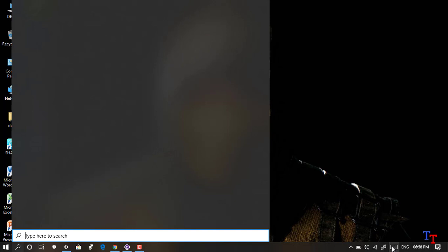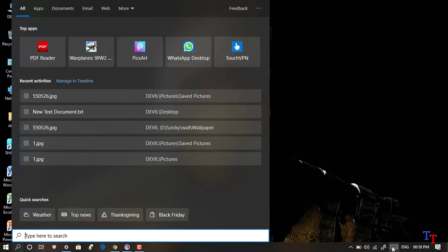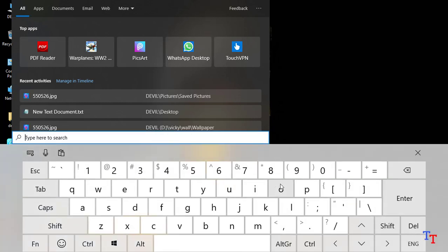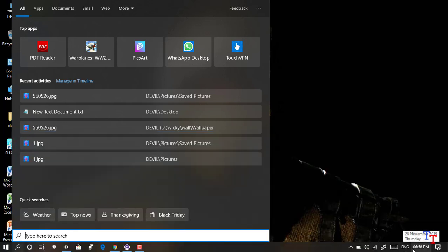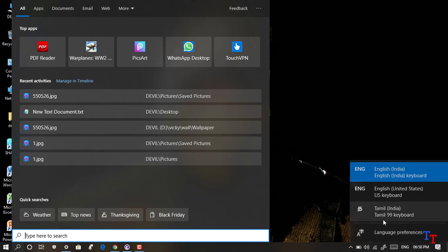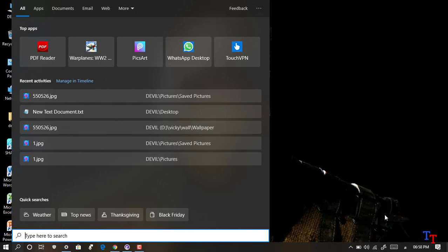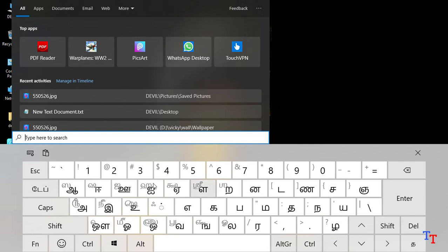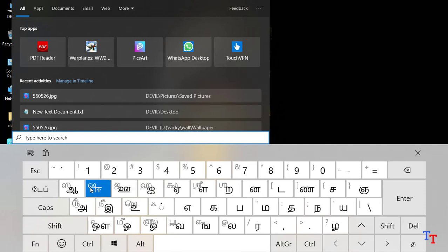In this example, we open the touch keyboard. It's not English. If you change the task bar — in the task bar there is an English option — you can change it to Tamil.